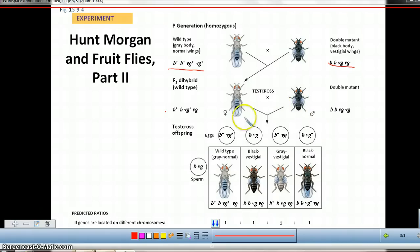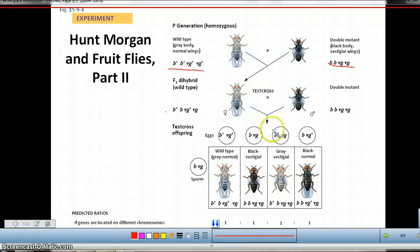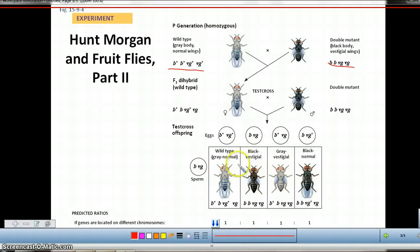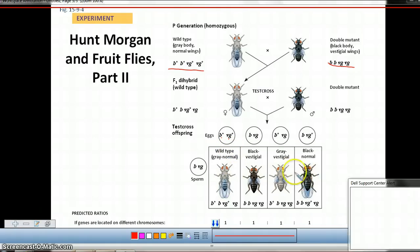He then performed a test cross with the F1 generation, taking this hybrid fly and mating it with a doubly mutant fly. If these two genes — the B and VG genes — were completely linked, you'd expect the offspring to all appear like either of the parents: either gray with normal wings or black with vestigial wings. If the genes were on different chromosomes, you'd expect to see a one-to-one-to-one-to-one ratio between the different possibilities.